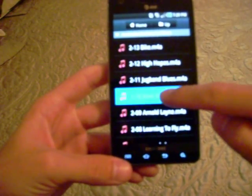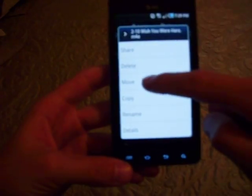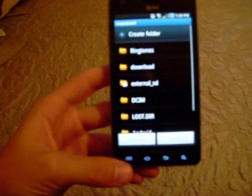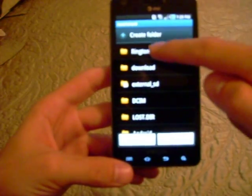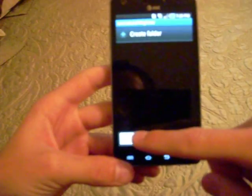Hold your finger on it, hit move. Once you select move, just select the ringtones folder, and hit move here.